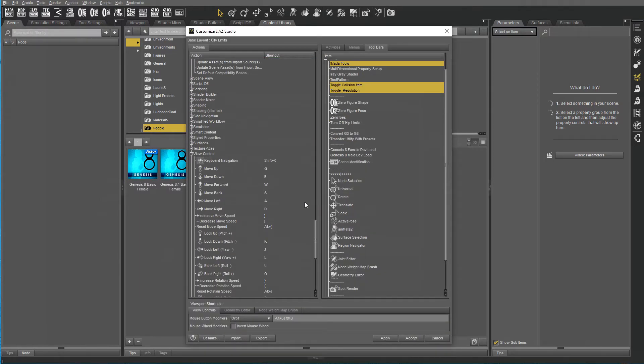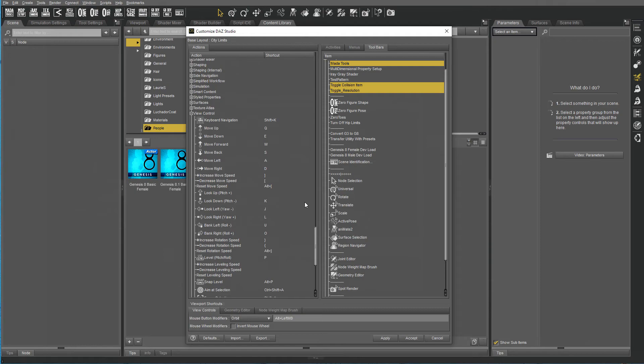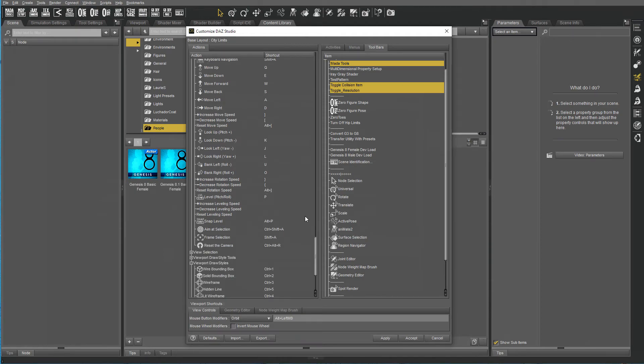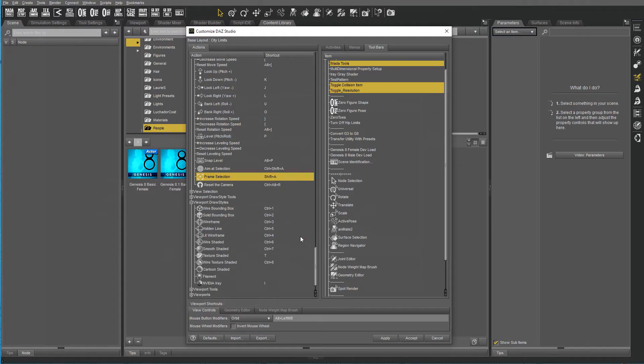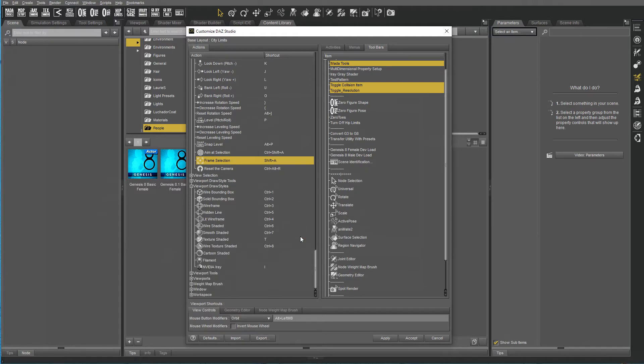I added Scene Notification and I changed Frame Selection to Shift+A to be the same as in Modo so that you can use muscle memory.